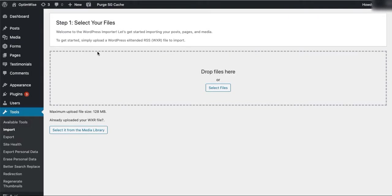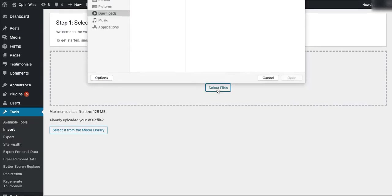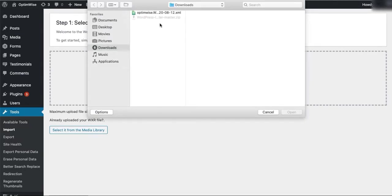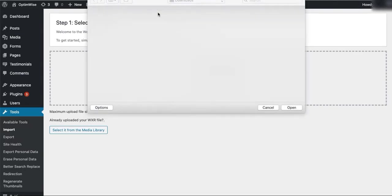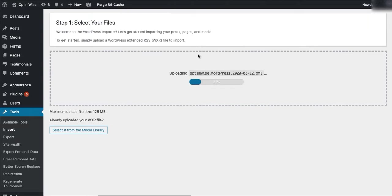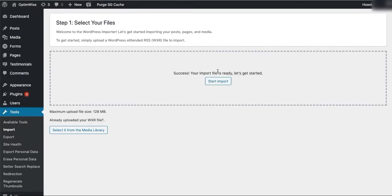Step one is select your files. You want to upload your WXR file. This part is the same as the native WordPress importer. So you'll go and find your XML file and upload it. Then you'll start import.